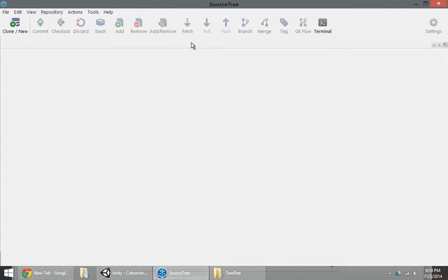So in SourceTree, if you've gotten past the check for updates, please register, please do this, please do that, you'll have a pretty simple UI like I have here.